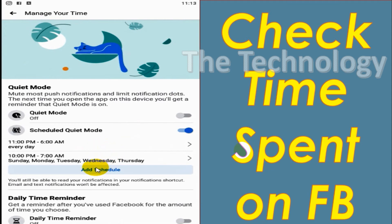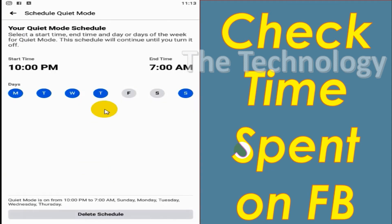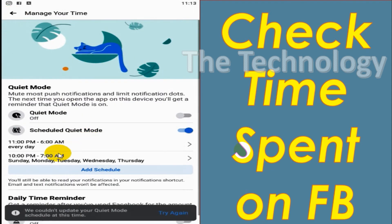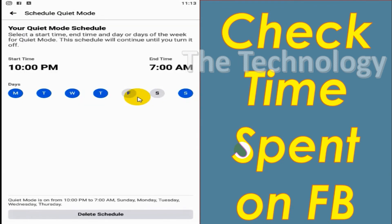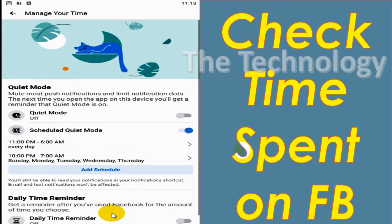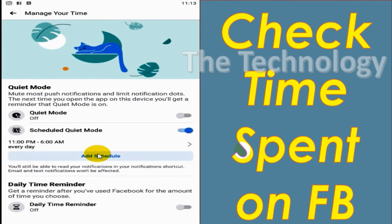You can see here the second schedule is there already. We don't need this one actually. You can add multiple schedules if you wish, even for half an hour you can make a schedule. So I'm going to delete this one. You can just click on the particular schedule and delete that one.